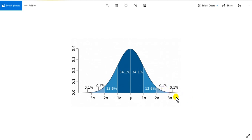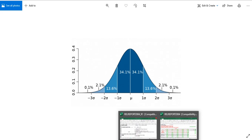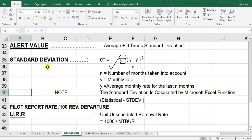Now we will go to our report. Here is the definition: the standard deviation, and this is the alert value — which many of you have asked me about. The alert value equals the average, or mean, plus three times the standard deviation. You can use two, but I prefer three times standard deviation.